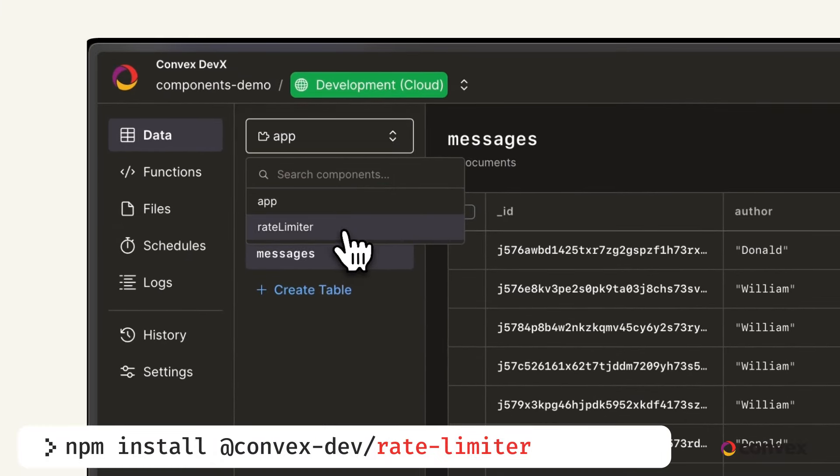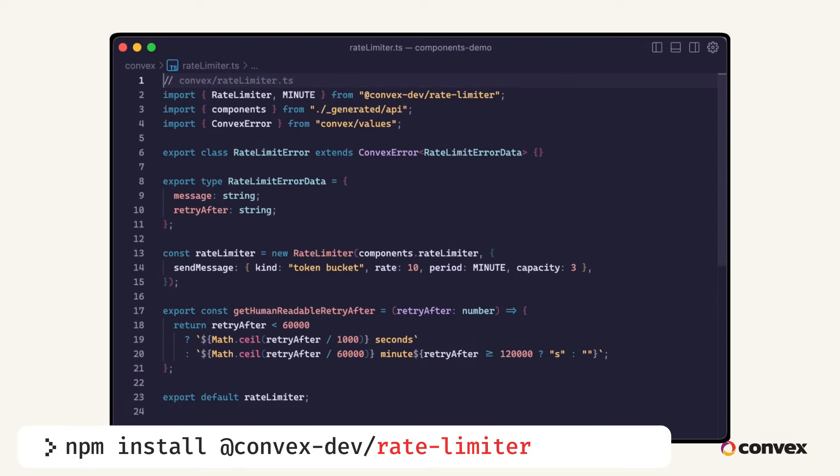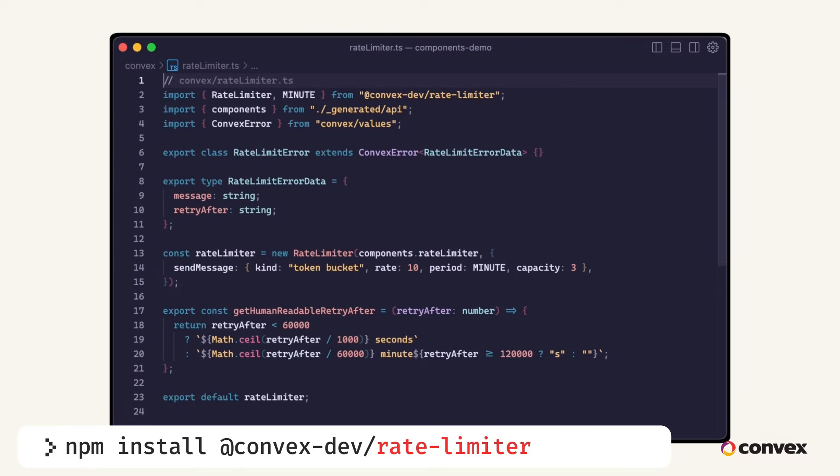Third, we'll define our rate limits in a new file called ratelimiter.ts. Keeping this in its own file is simply to maintain a clean code structure.